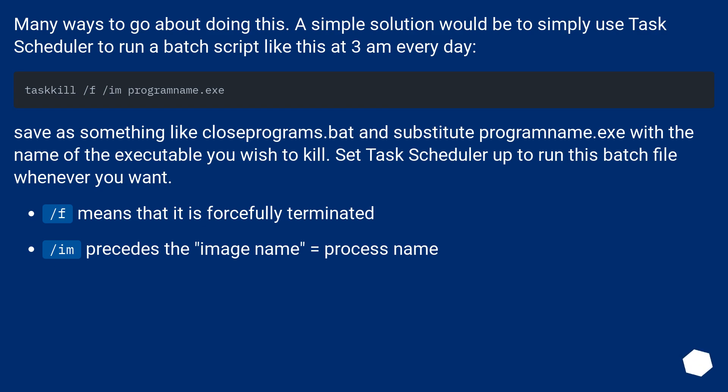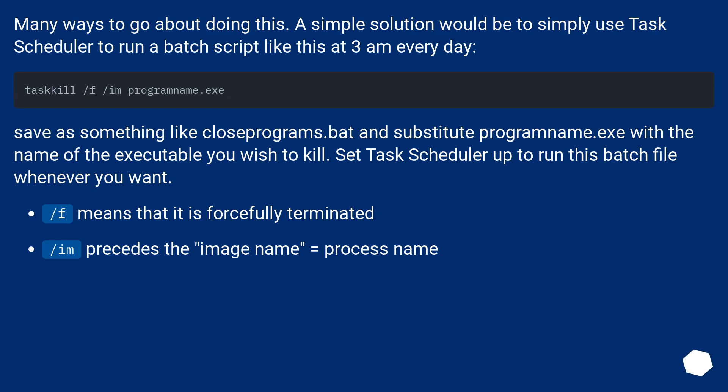Many ways to go about doing this. A simple solution would be to simply use Task Scheduler to run a batch script like this at 3 a.m. every day. Save as something like closeprograms.bat and substitute programname.exe with the name of the executable you wish to kill. Set Task Scheduler up to run this batch file whenever you want. /F means that it is forcefully terminated. /IM precedes the image name equals process name.